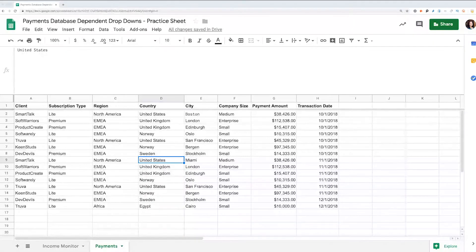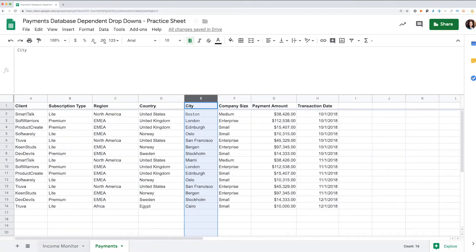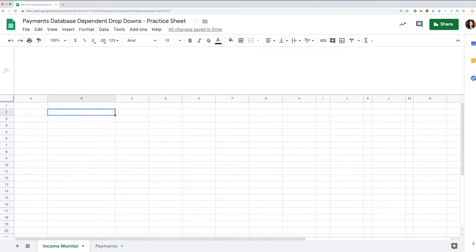Imagine we want to have an income monitor based on locations. We have clients from different regions, countries, and cities. We want the results to change depending on the exact location we select. Let's create a dependent dynamic drop-down list. For this, I have a separate tab called Income Monitor.